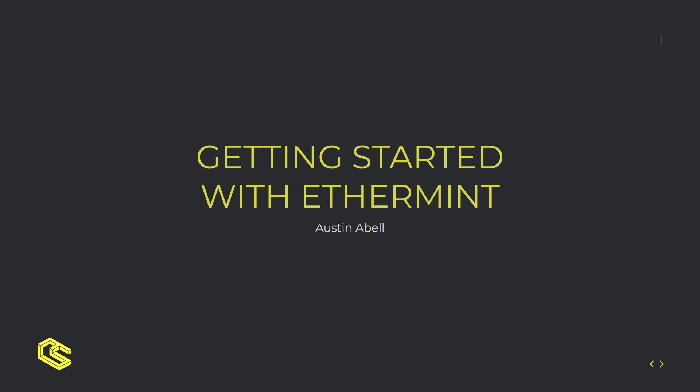Hi, my name is Austin from ChainSafe and I'm going to be giving a basic overview of Ethermint and then walking through how to deploy and interact with Solidity contracts on your own Ethermint zone.